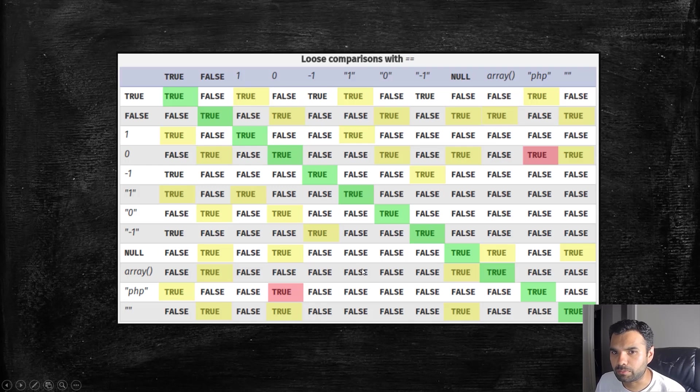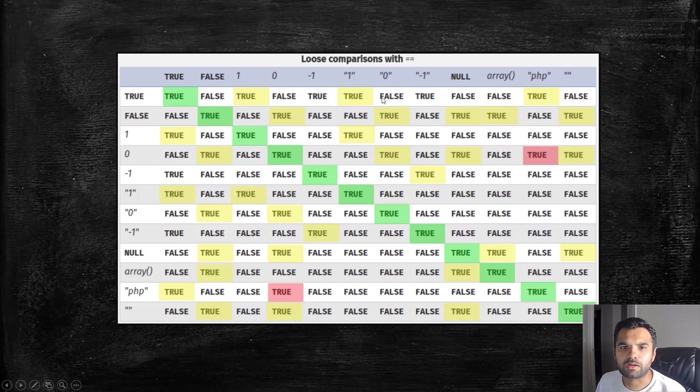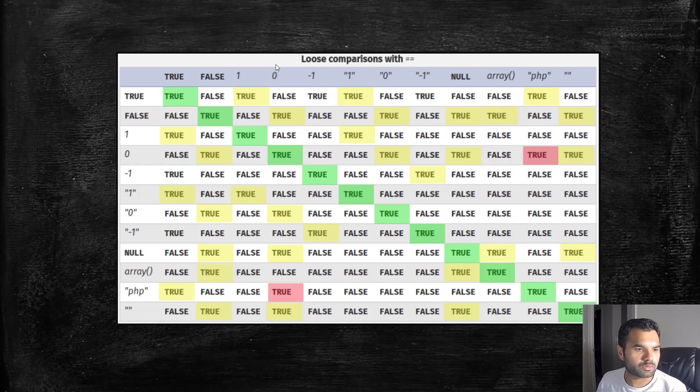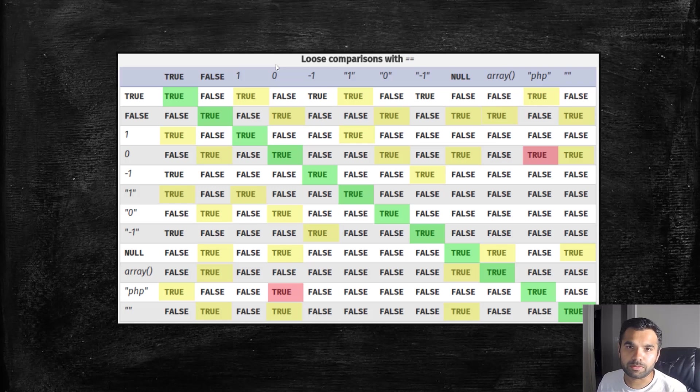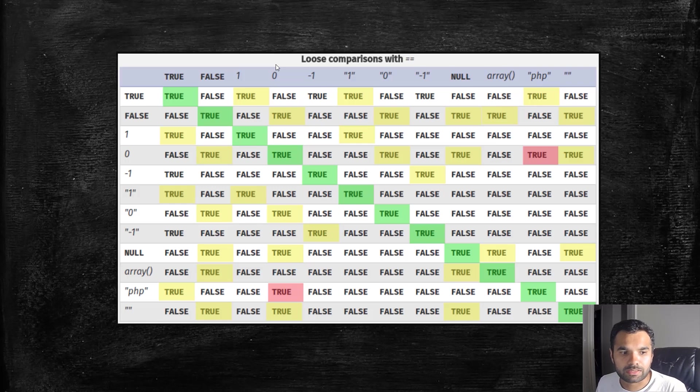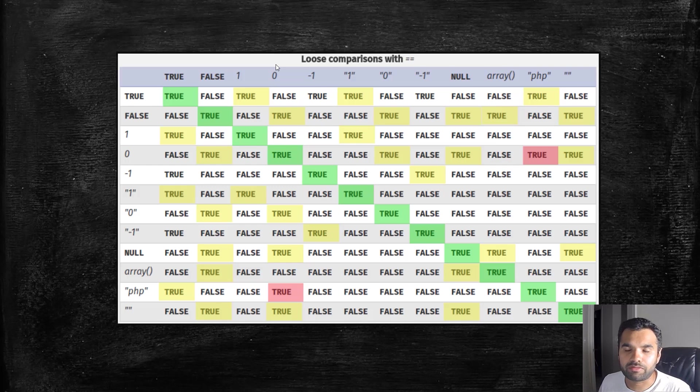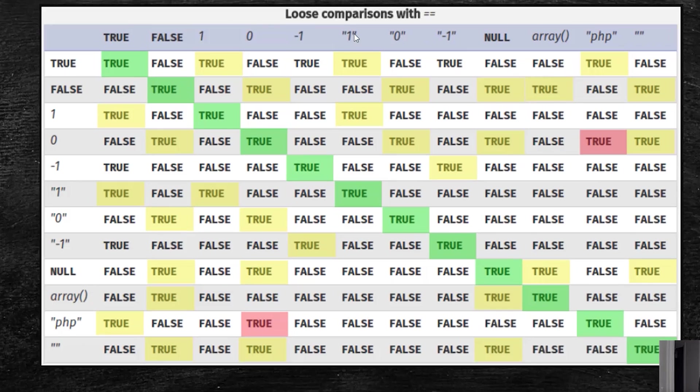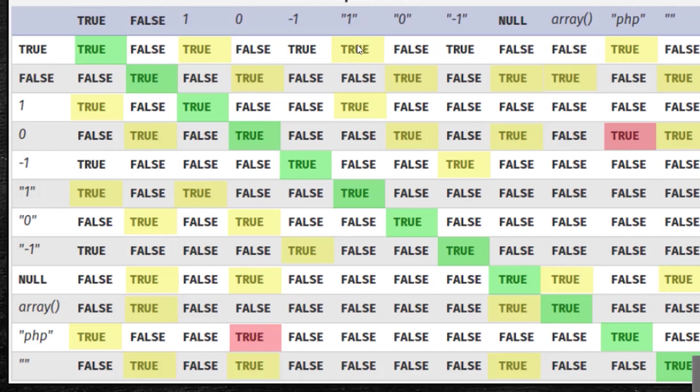Just to give you a quick comparison on PHP and what type juggling means. Just like JavaScript, PHP is also a dynamically typed language, so it does not explicitly require or define the definition of the variable.